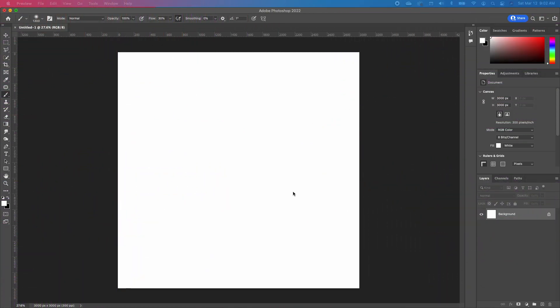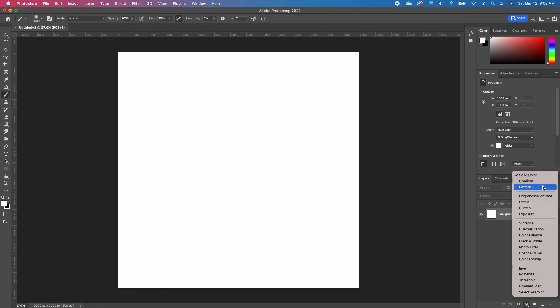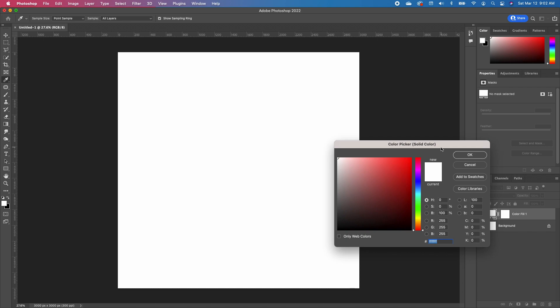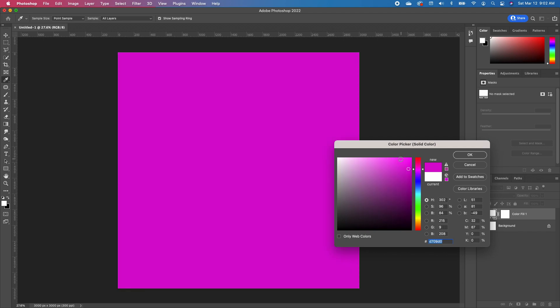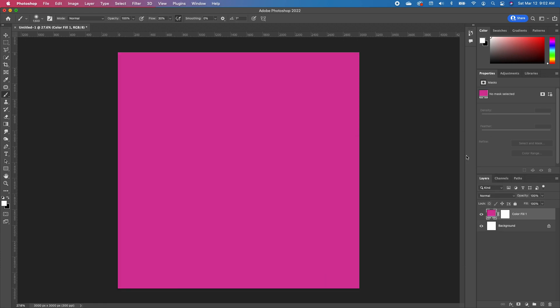So the first thing we want to do is to set our background. I'm going to go ahead and click on my adjustment and choose a solid color. We are going to choose sort of a pinkish red color like so, and I'm going to click okay.